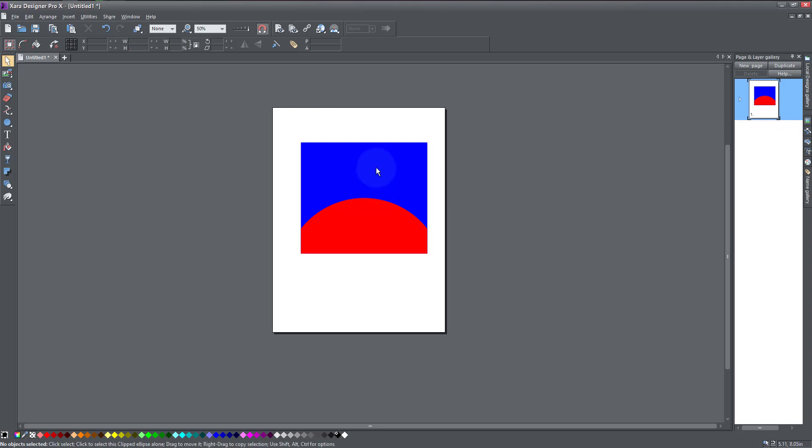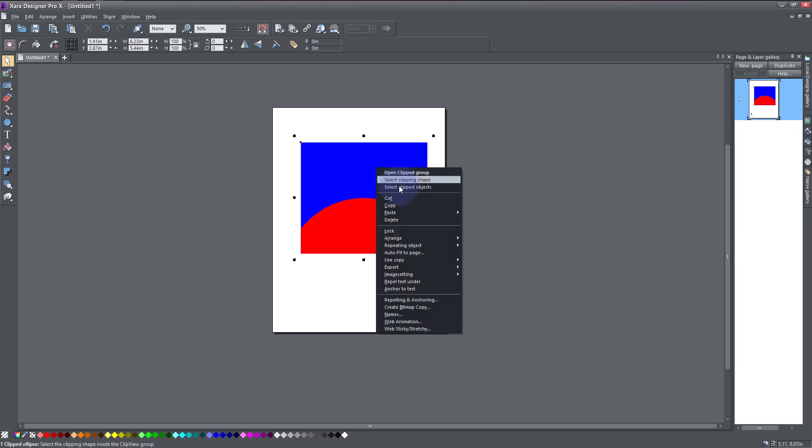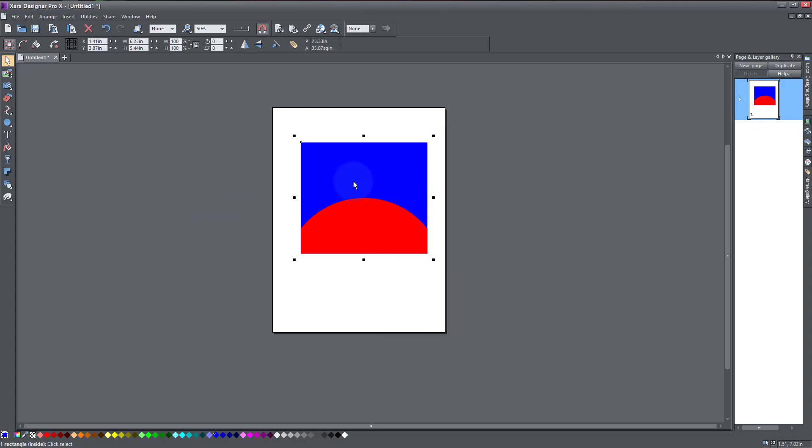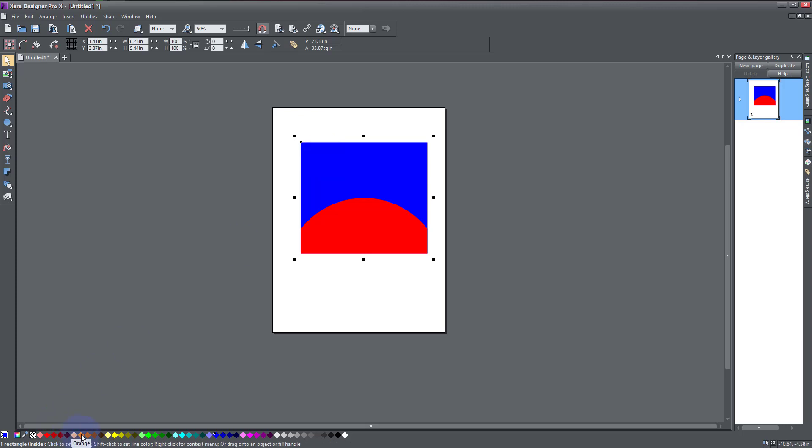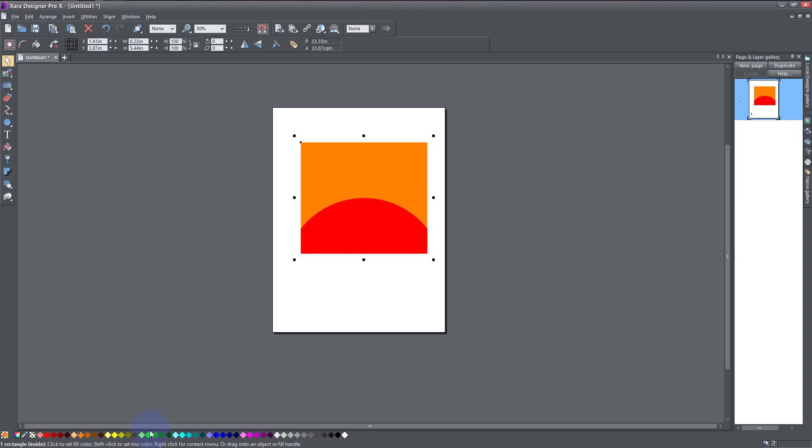I can right-click and select Clipping Shape. So by selecting clipping shape, whatever changes or effect here is going to affect only the square or the rectangle, like so.